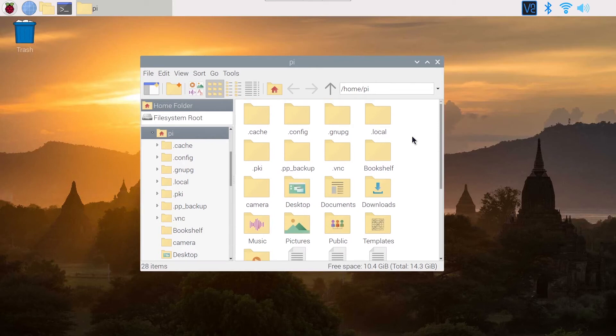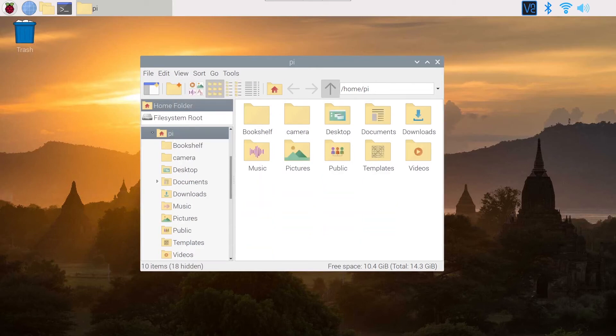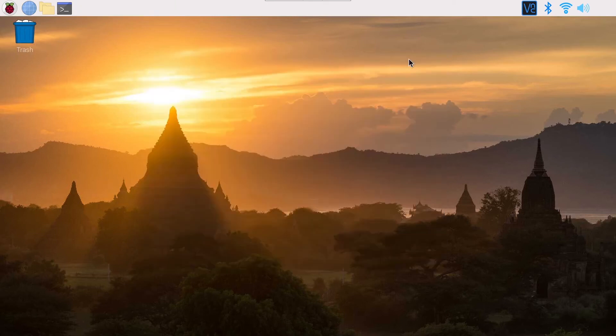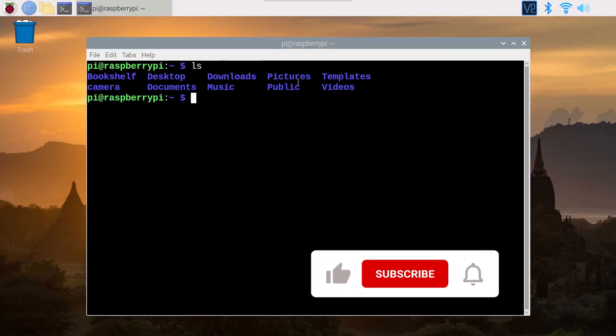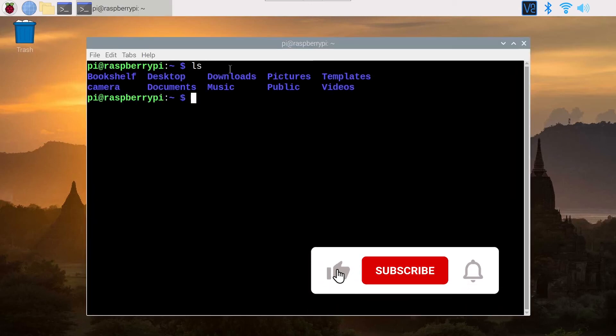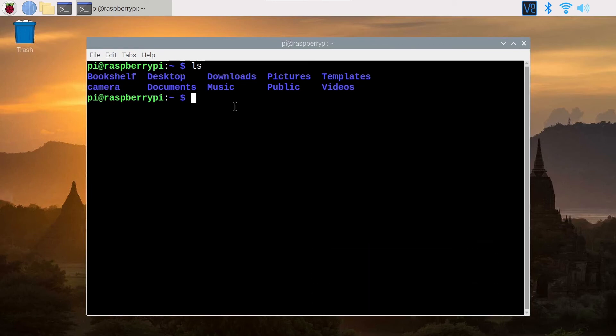View Show Hidden. You can do the same thing in the terminal. So if you do ls to see what are the files and folders in the current directory, you only see the not hidden files. If you want to see the hidden files, you can do ls dash a for all.